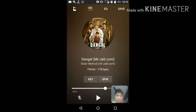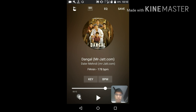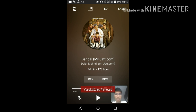If you press the button on the left side of the play button, your vocals will be removed. If you don't press it, the vocals are not removed. After removing the vocals, you have to save the song.